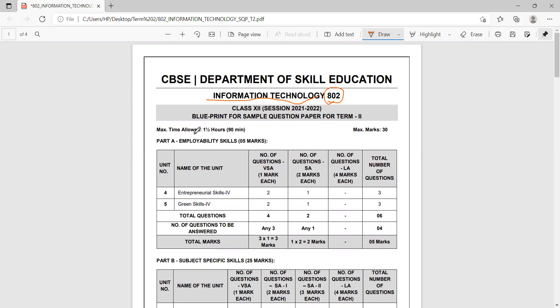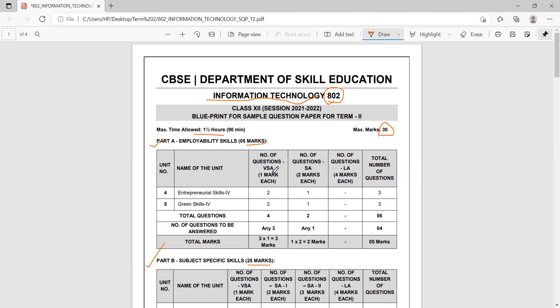The time allotted to the subject is one and a half hours and the marks allotted is 30. The paper will have two parts: Part A, employability skills for five marks, and Part B, subject specific skills for 25 marks. Together, 25 and 5 make 30—that is how your paper is going to be.